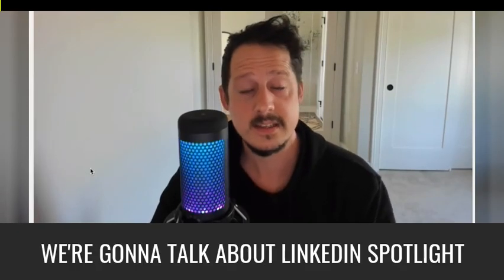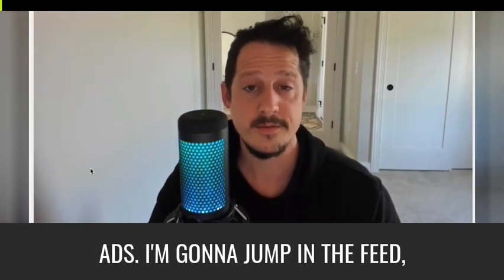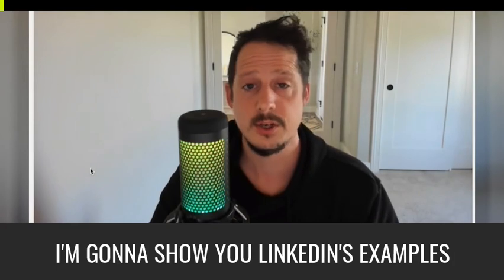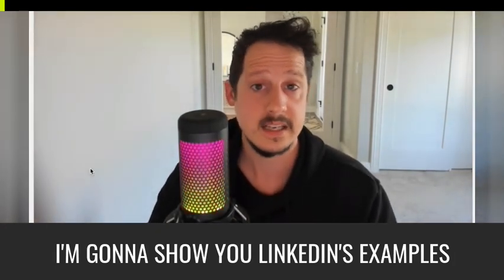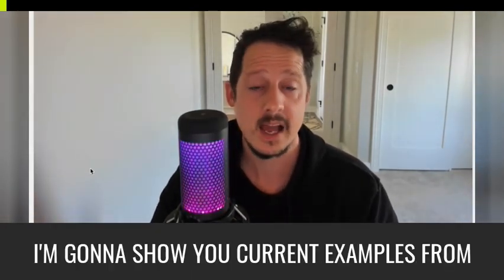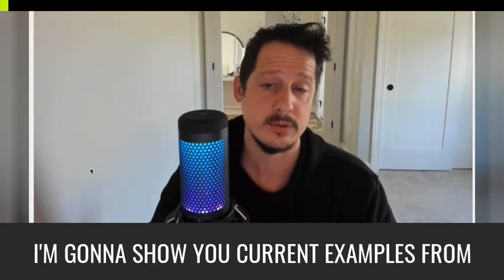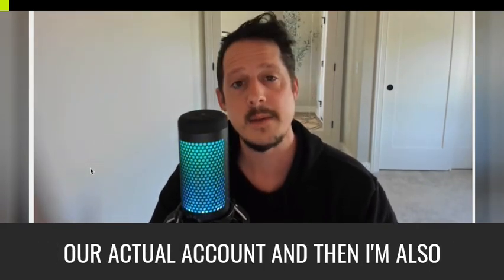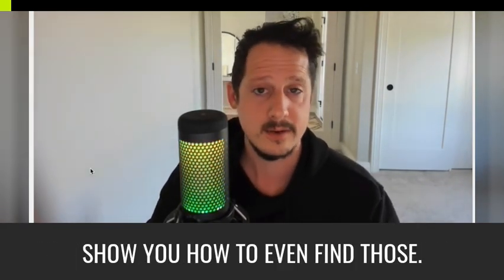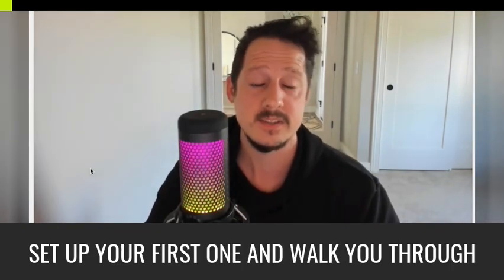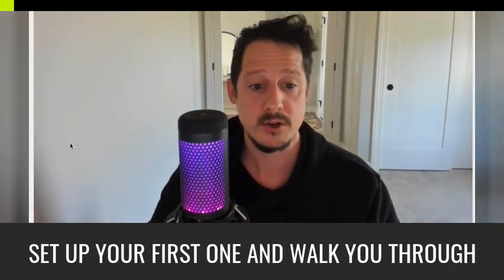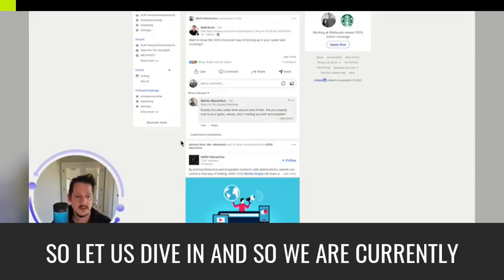Hey guys, we're going to talk about LinkedIn Spotlight Ads. I'm going to jump in the feed, show you an example. I'm going to show you LinkedIn's examples and best practices. I'm going to show you current examples from our actual account. And then I'm also going to go into a brand new campaign, show you how to even find those, set up your first one, and walk you through that as well. So let us dive in.